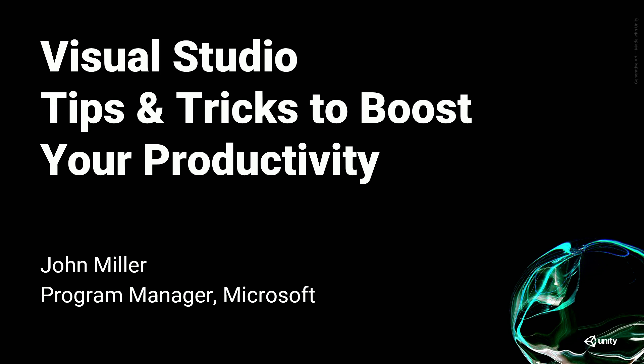My name is John and I work at Microsoft as a program manager on Visual Studio Tools for Unity. One of my favorite parts of my job is that I get to talk to developers like yourselves. And so what I've done is I've compiled a list of tips and tricks that I've learned from those conversations.